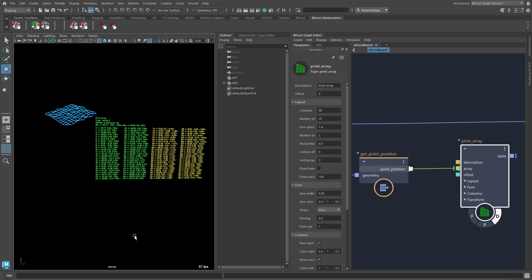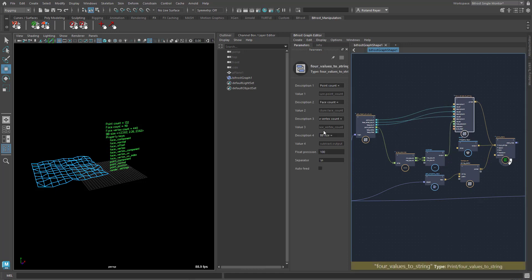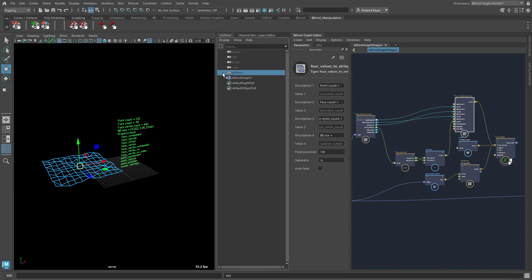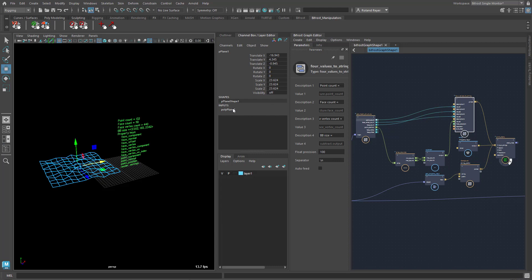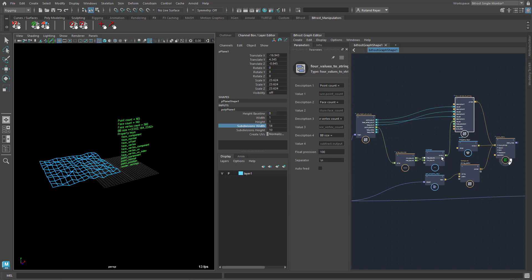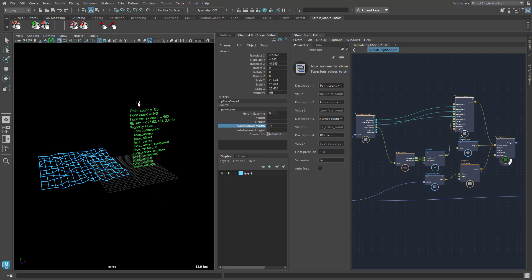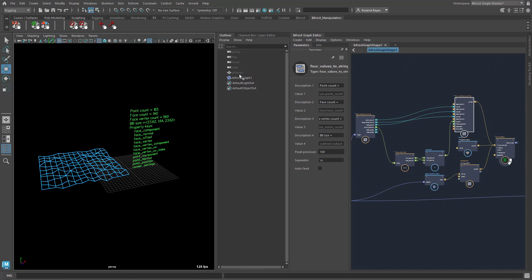Another way to display this stuff always in camera is to simply make a heads-up display. As a heads-up display I made a bunch of functions that collect information about an object — in this case my polygon plane. When I move it around you see it collects the bounding box size, and when I change the resolution it updates the point count, face count, and so on. I could collapse all of this into a custom node to use whenever I need information about an object.